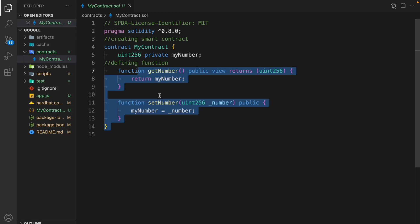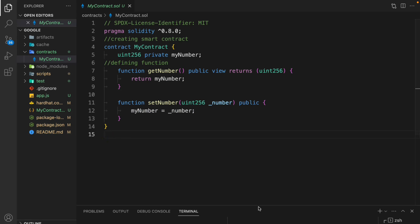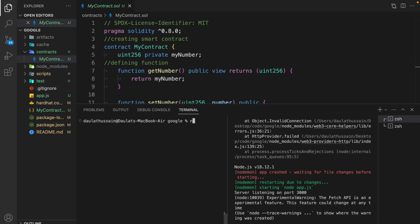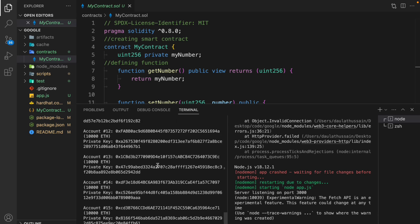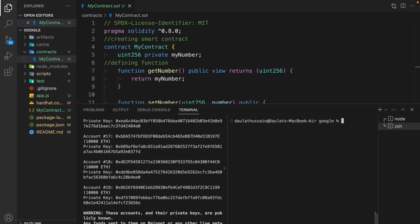Let me give you a quick overview of how it's going to work. I'll open my terminal and the very first thing I have to do is initialize my Hardhat local blockchain. I'll type `npx hardhat node` and hit enter — it will initialize the local blockchain and give you close to 20 accounts which you can utilize for testing your contract.